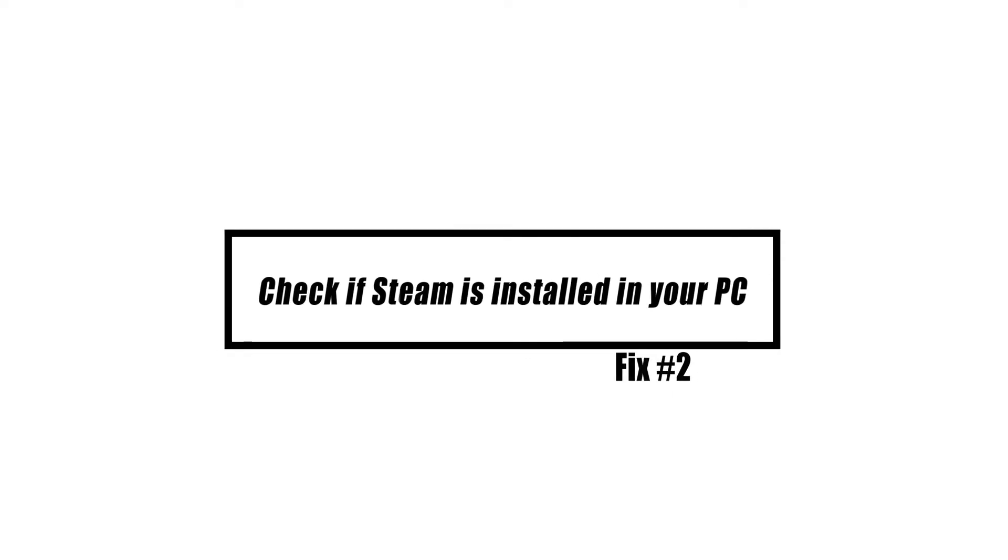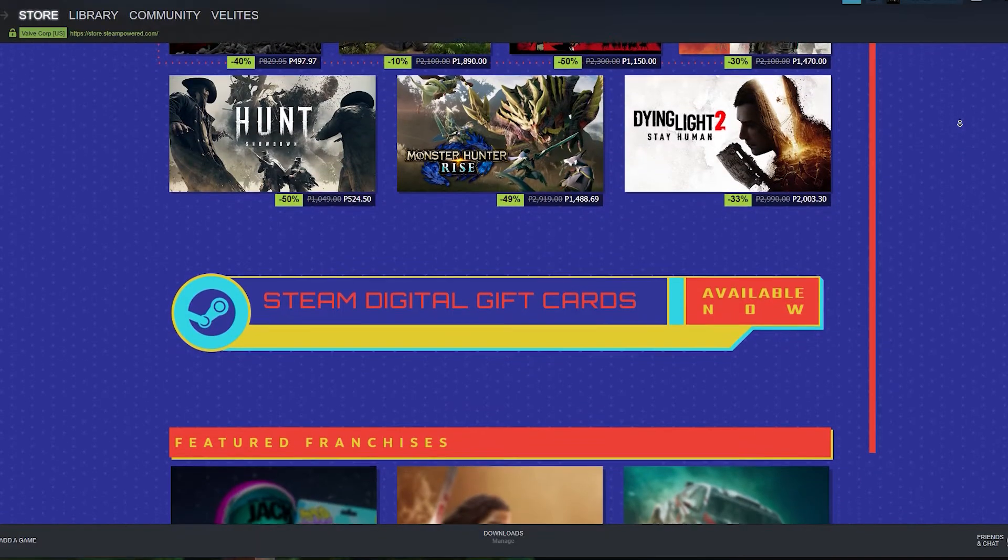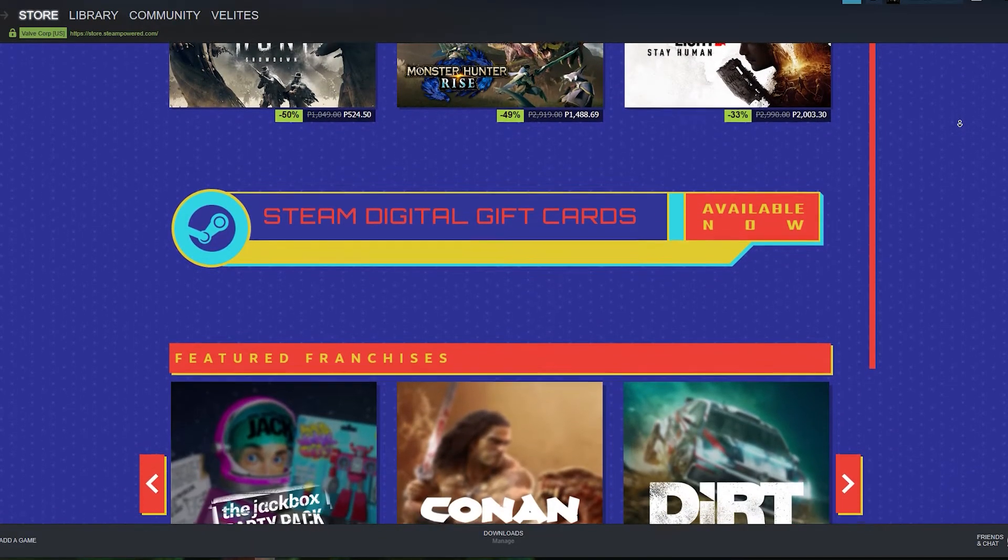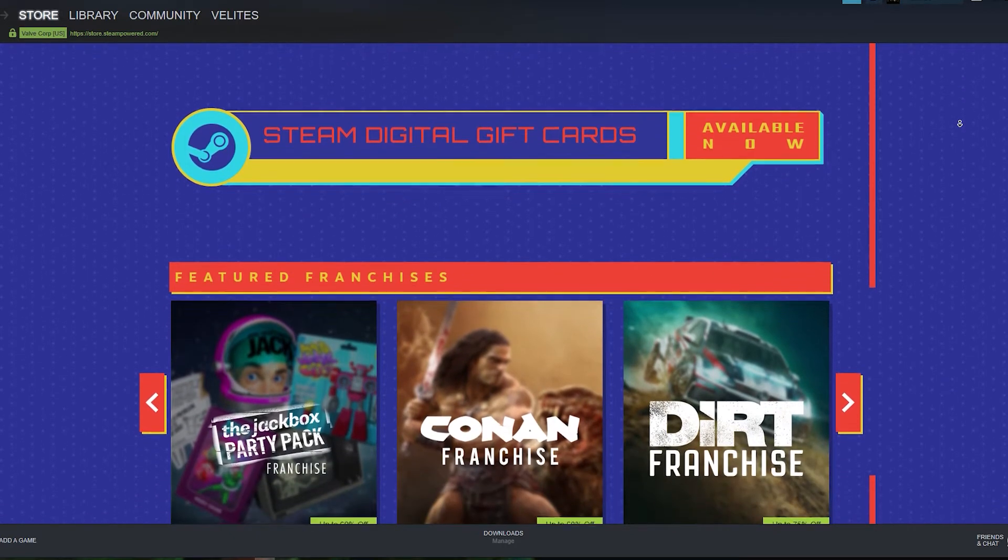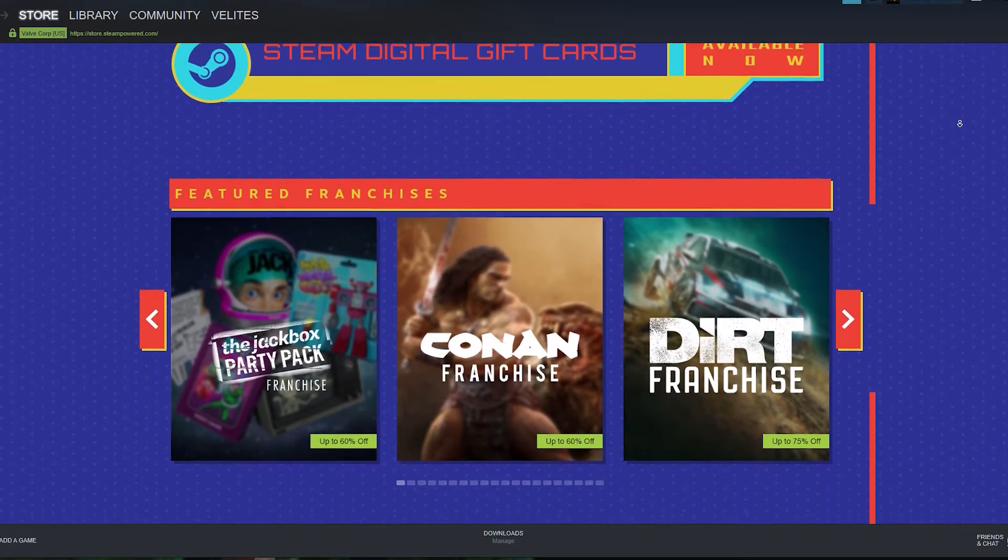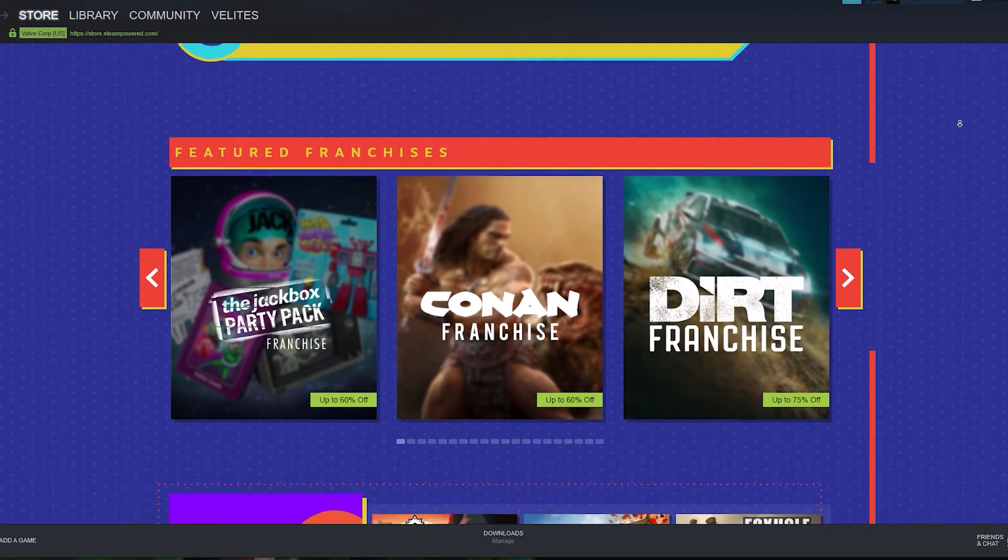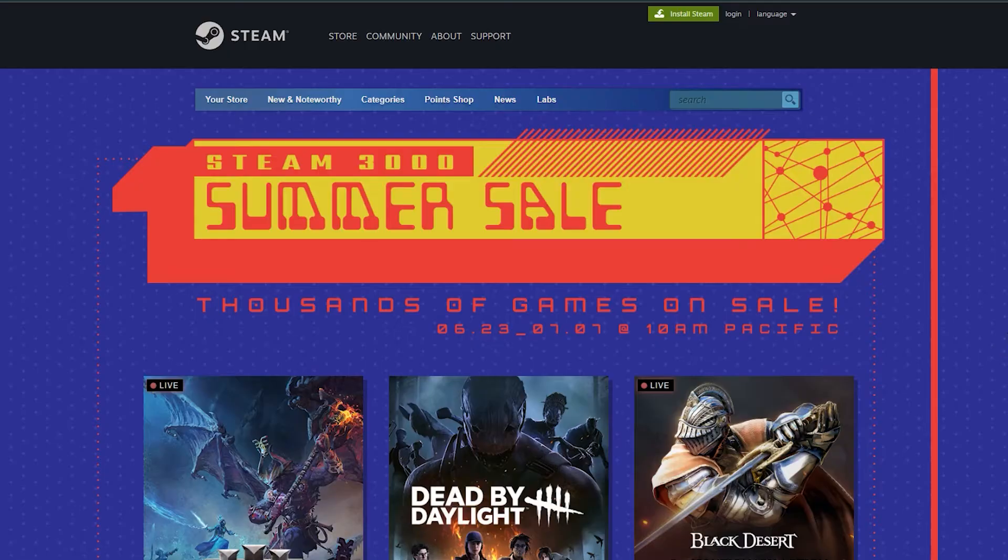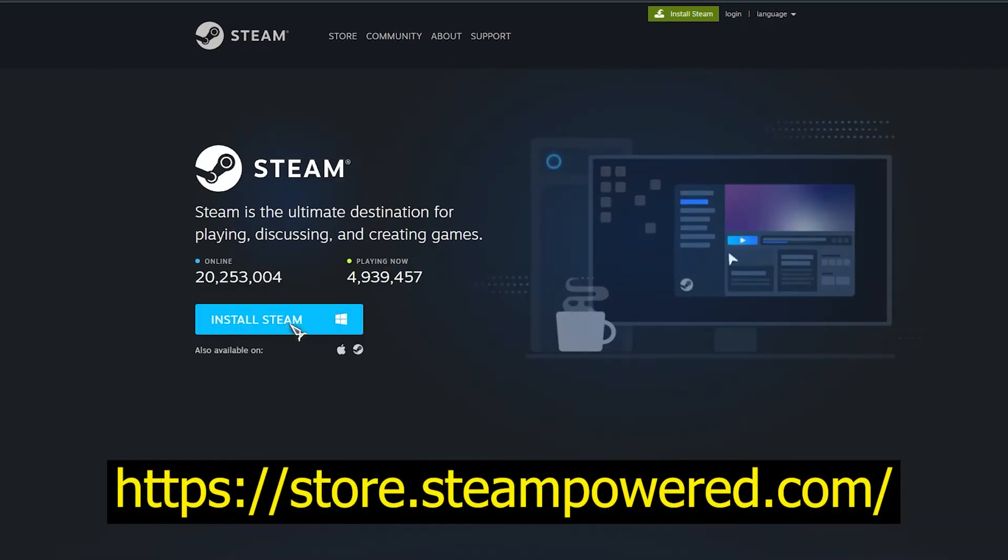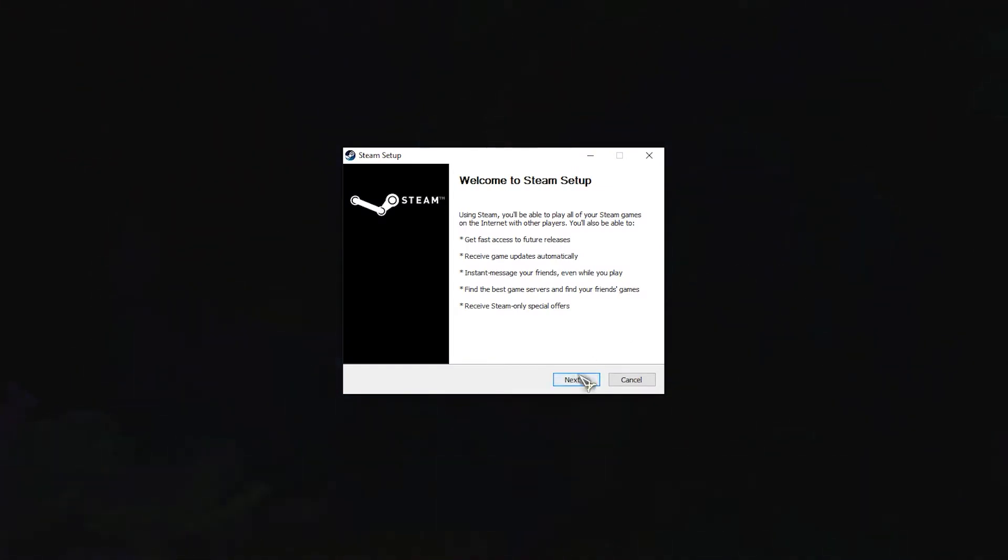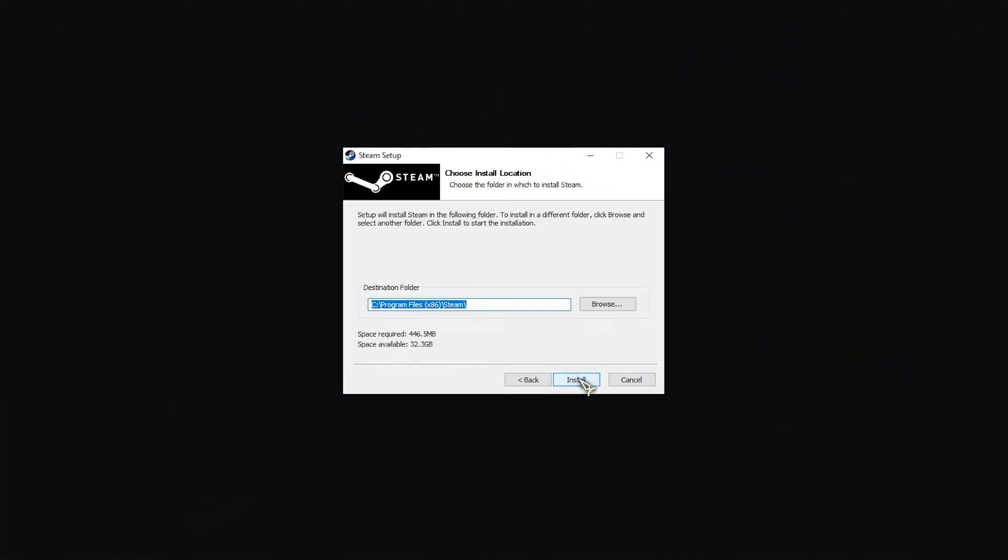In this particular scenario, the first thing that you need to do is check to see whether the Steam client has been installed on your own computer. In the event that it isn't already, you will have to download and install it. Download the Steam client from their official website. Once the executable is downloaded, open it and follow the on-screen prompts to install the Steam client on your computer. Once the installation is complete, restart your computer.